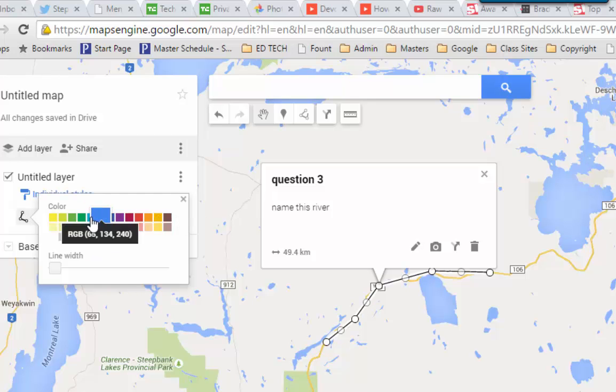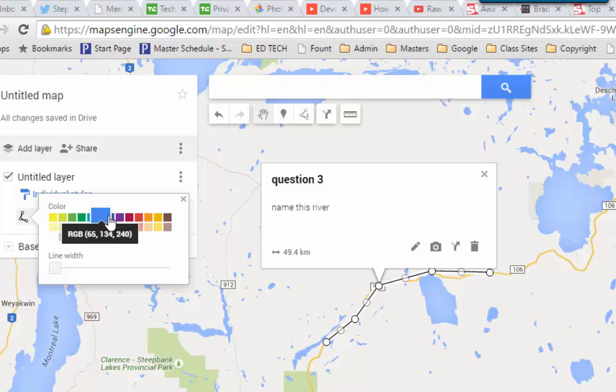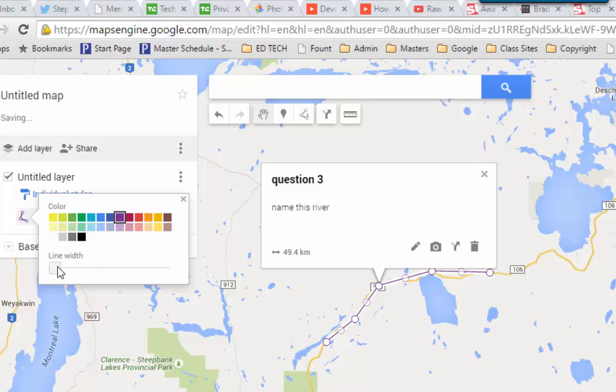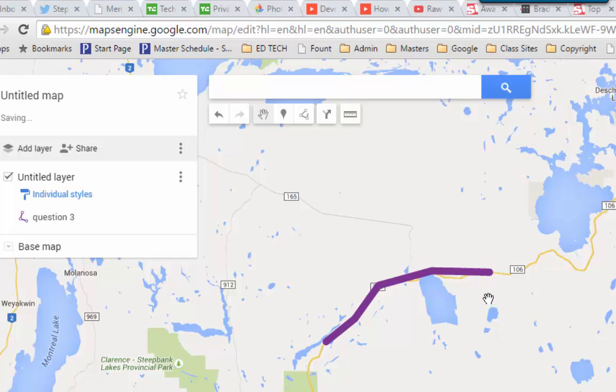So if I click on this, you can change the color of it as well as the width. So let's say I want to make it purple, and I'm going to make it quite a bit wider so it shows up better on the map.